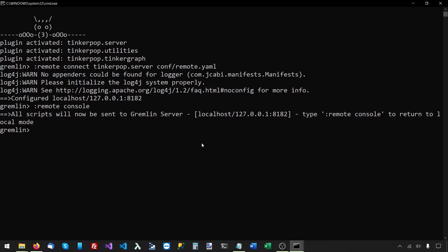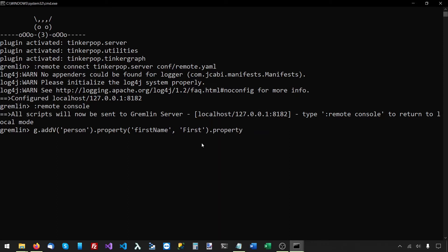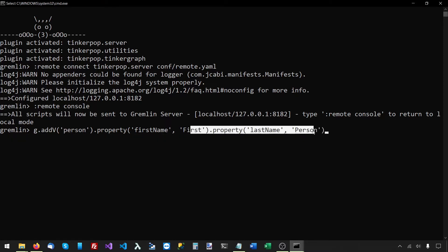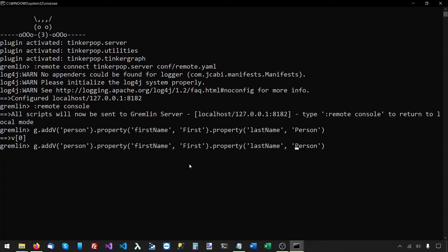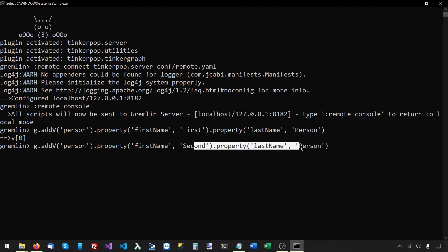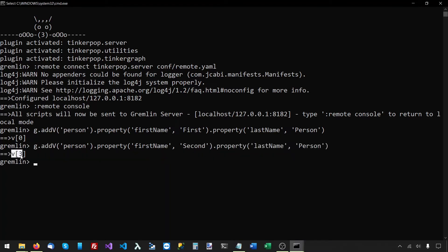Now it's time to add a couple of vertices. I'll say g.addV, the vertex label will be person, with a property first name set to 'first' and a property last name set to 'person'. So this creates a vertex for a person named first person. TinkerGraph chose the ID zero for this vertex. I'll execute the same command again except this time the person's first name will be 'second'. It created the vertex and gave it the ID three.